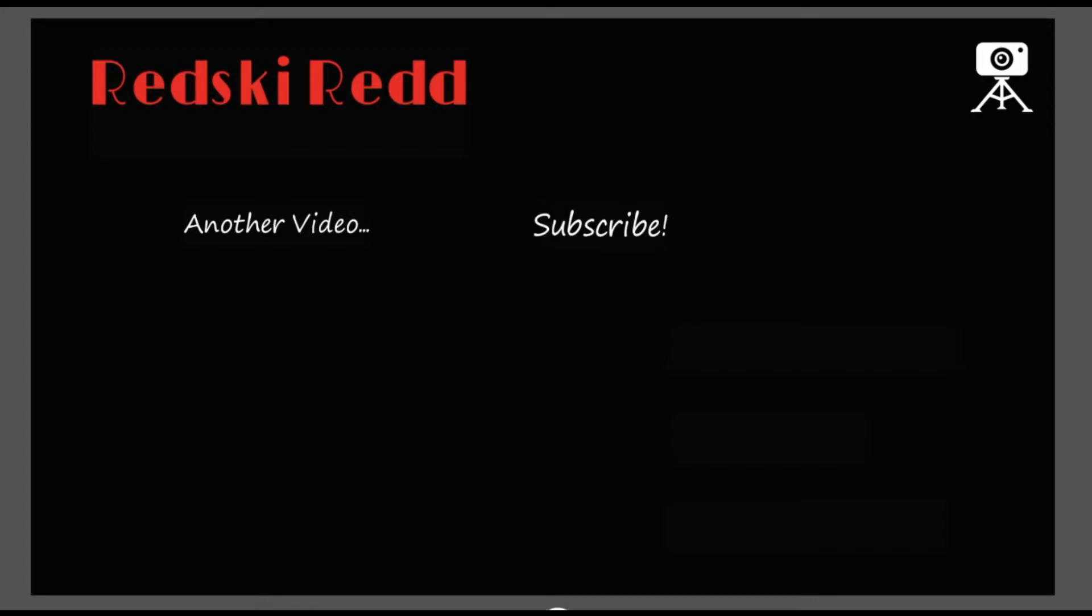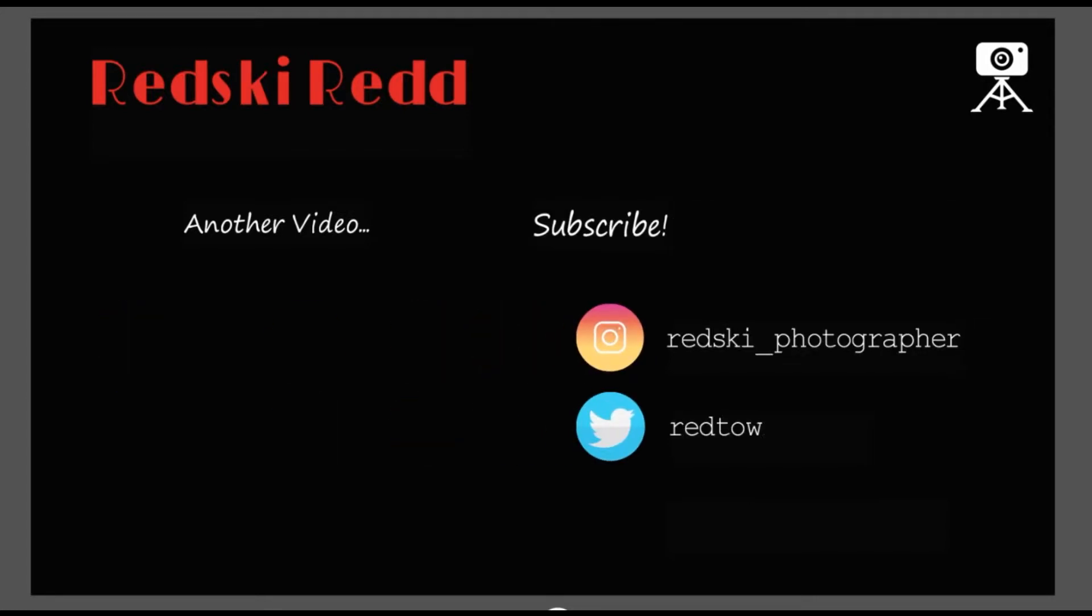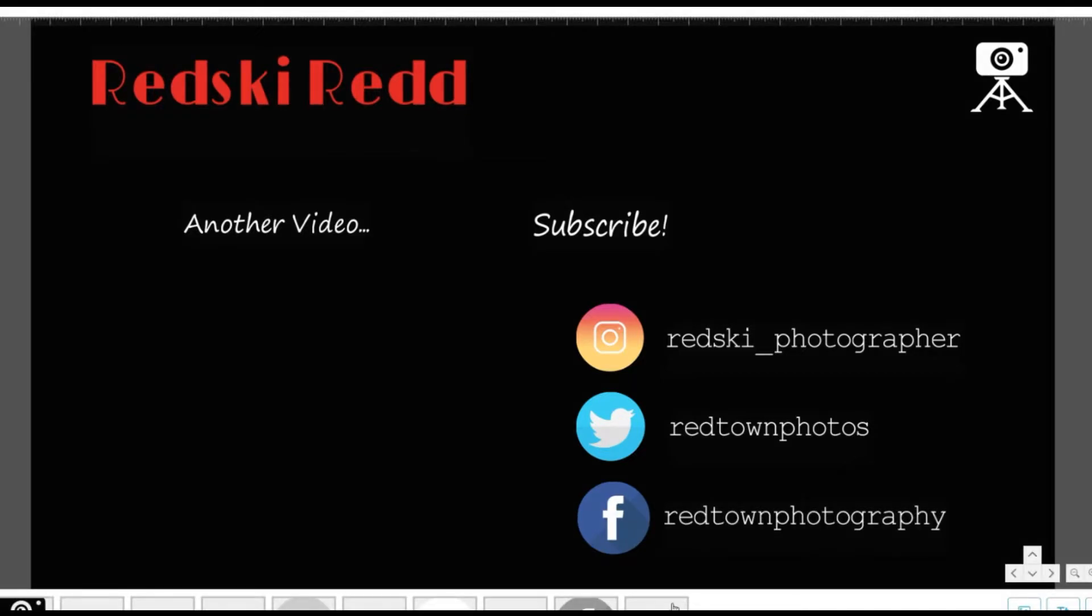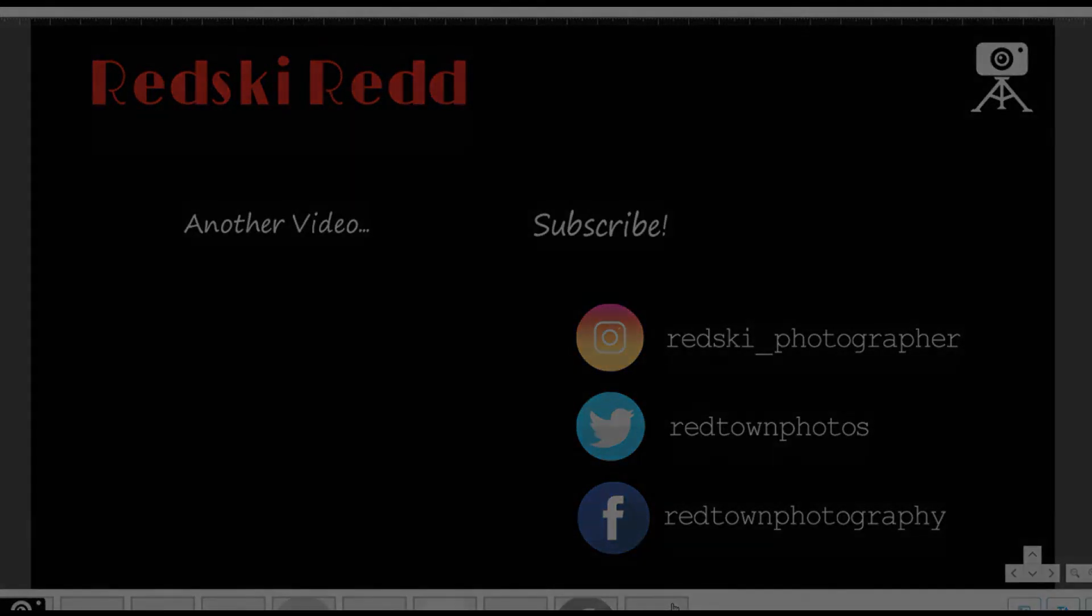So this is the animation coming out of VideoScribe. Now let's jump on over to YouTube where I can add the end screen video and the subscribe button. But first, let me just quickly show you how to export this VideoScribe scribe thingy.